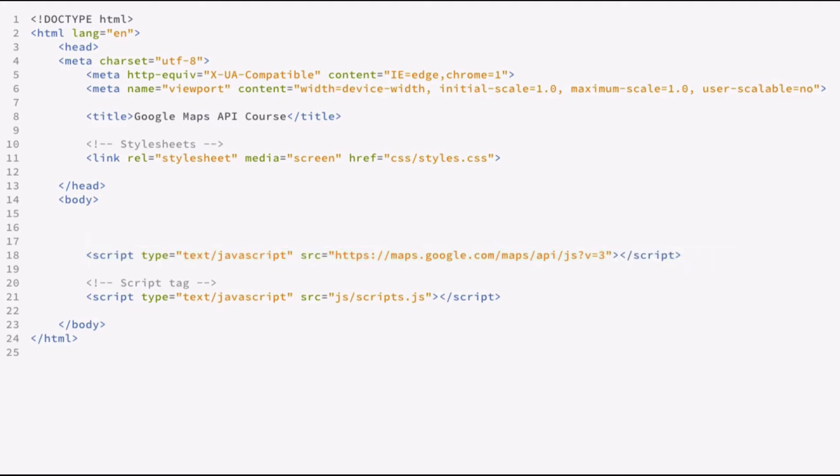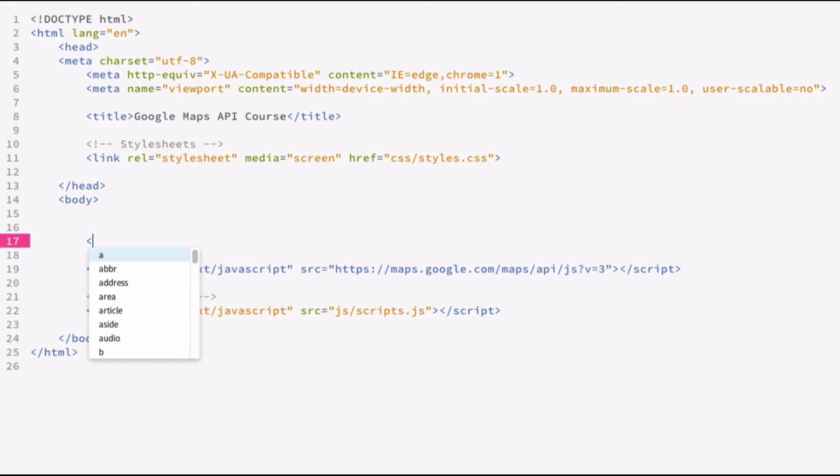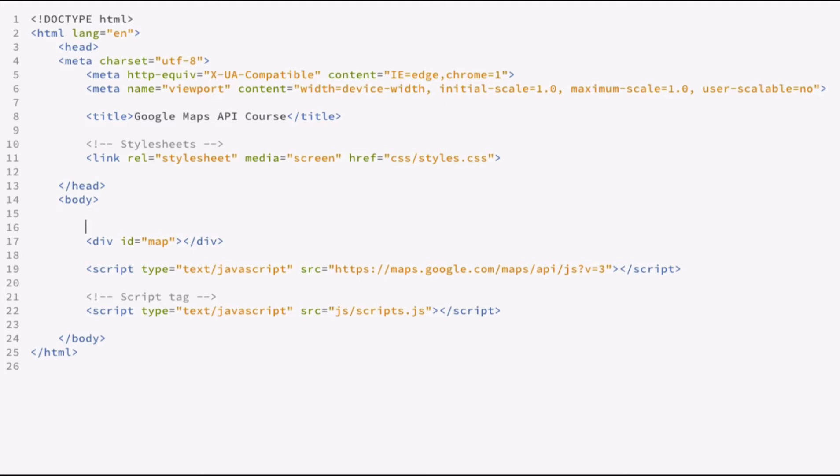The next thing you're going to want to do is define a div or an element that you can attach the Google Map to. For the purpose of this lesson, we're going to define an ID equal to map. This ID can be whatever you want and over in the JavaScript I'll show you how you can get this element and assign the map object to it. And so that's all there is to it in the index.html.